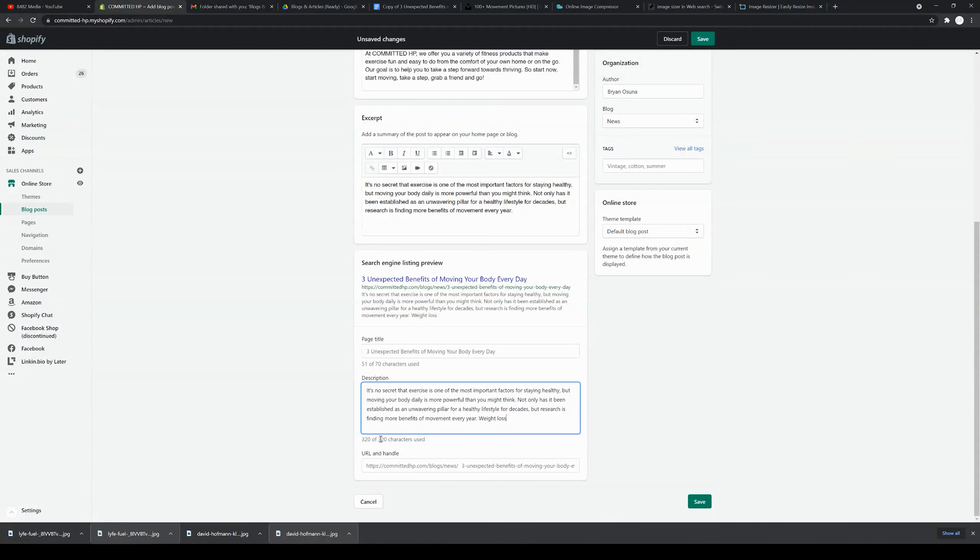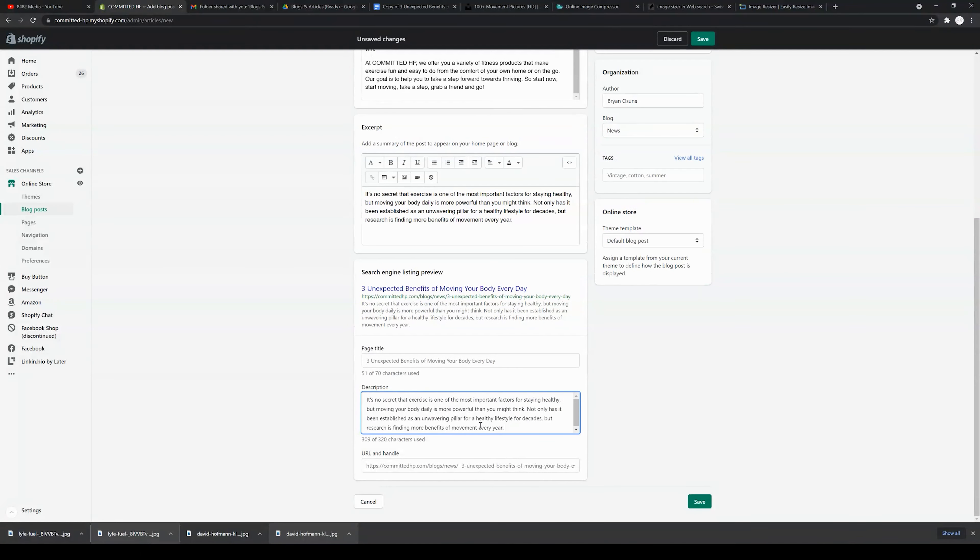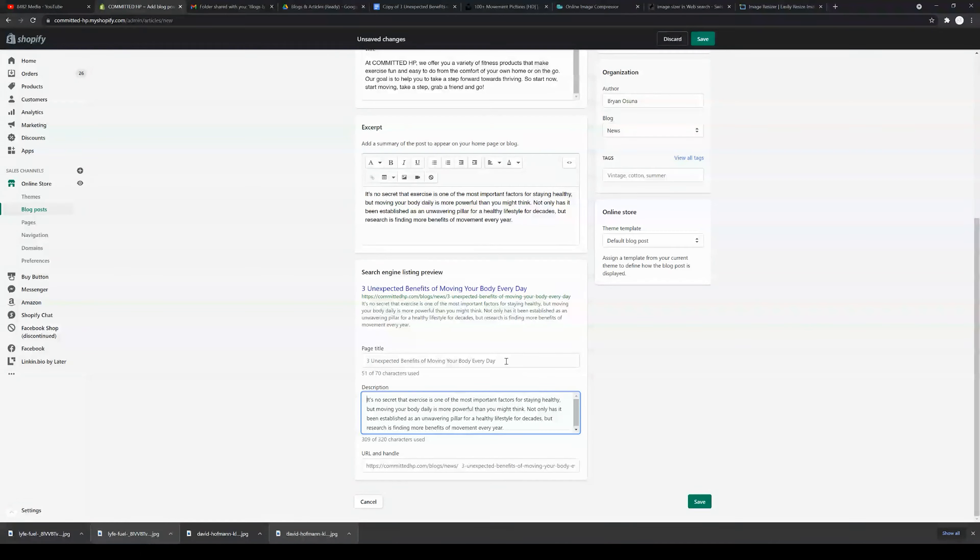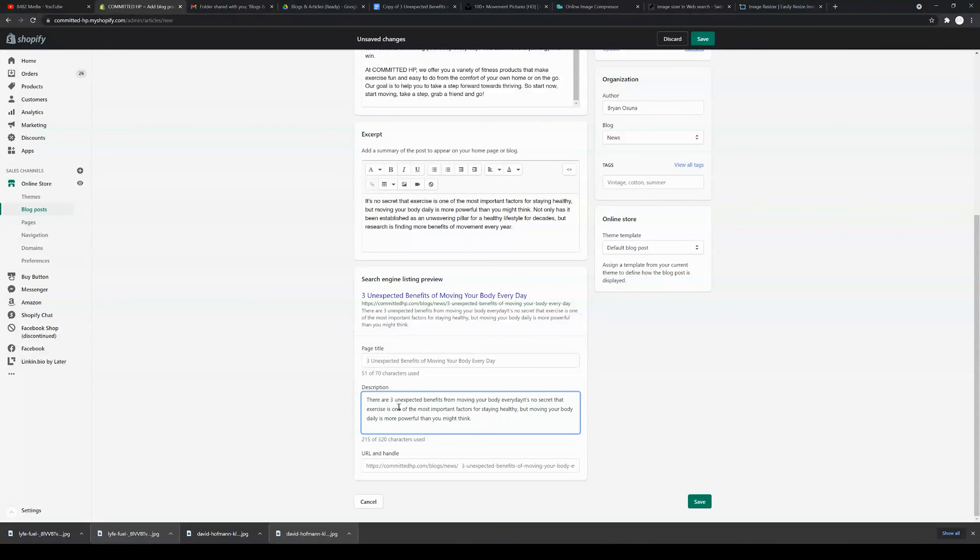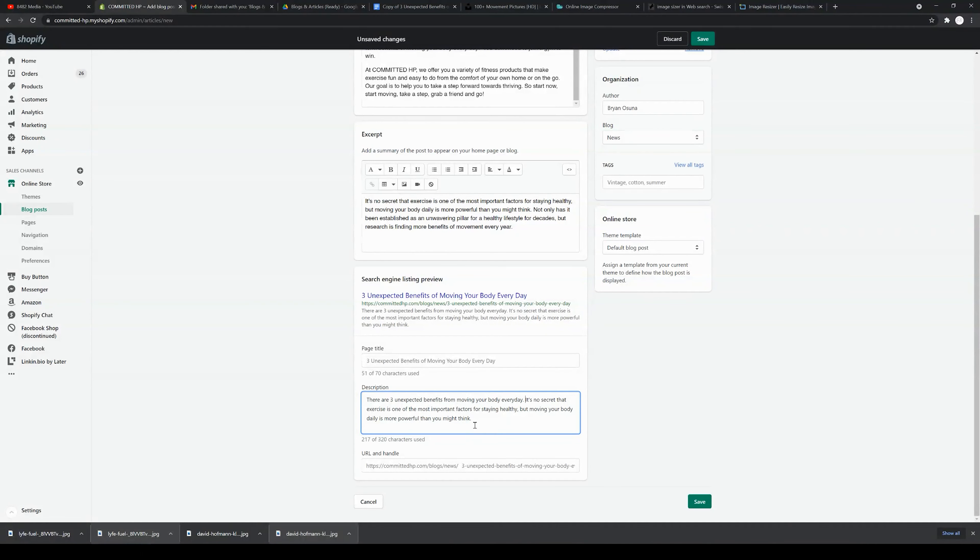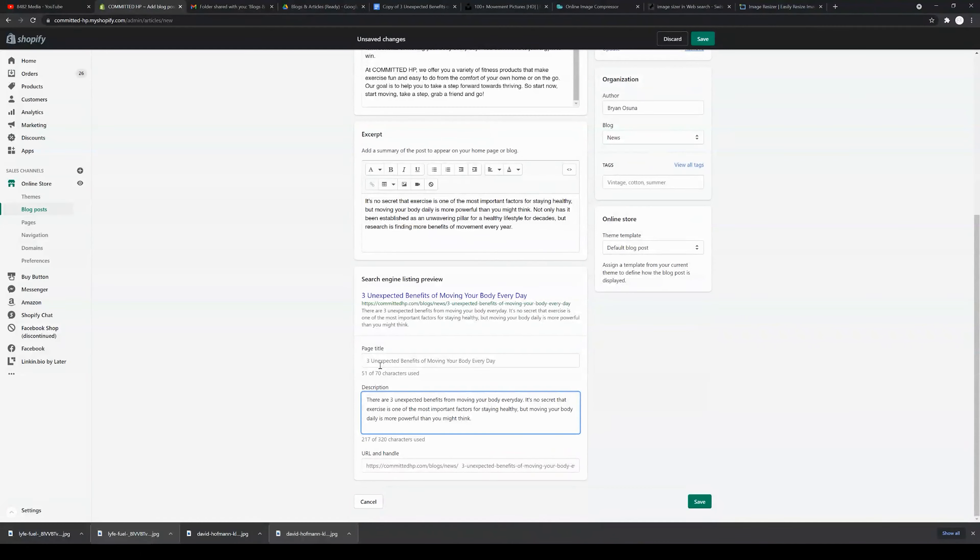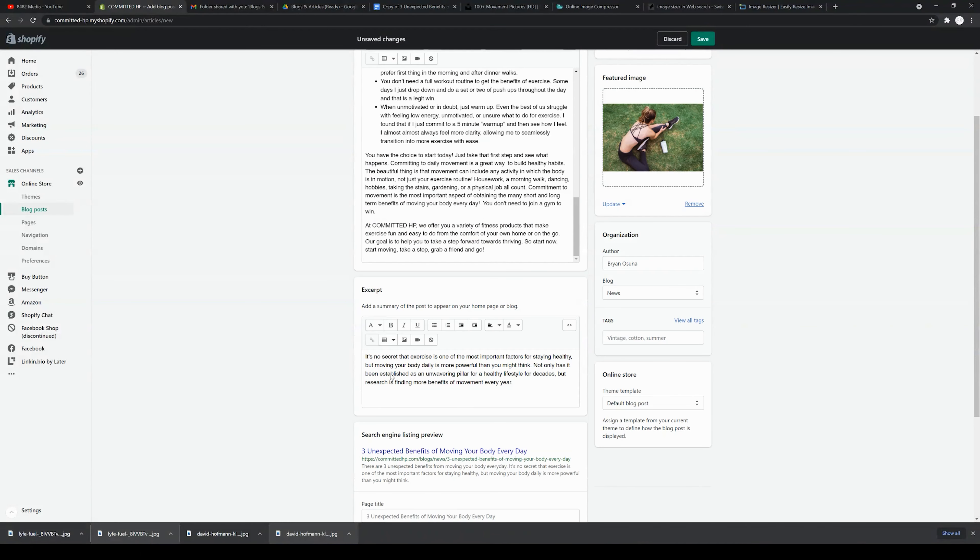I'm going to click edit SEO. In this case, the description is going to be automatically the first 320 characters used. I'm going to backspace this up. It is important, guys, just for a quick tip, that the page title should be included in the description. There are three unexpected benefits for moving your body every day. It's no secret that exercise is one of the most important factors for staying healthy, but moving your body daily is more powerful than you might think. By including the page title in the description, that's going to bump my SEO up.